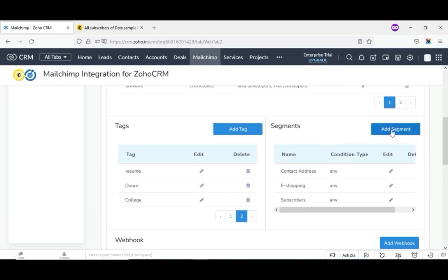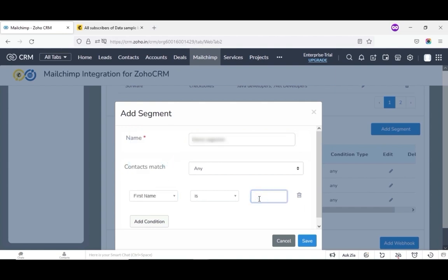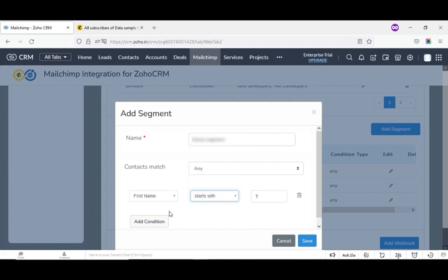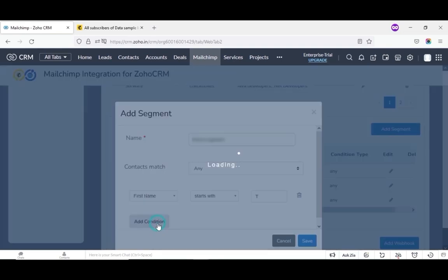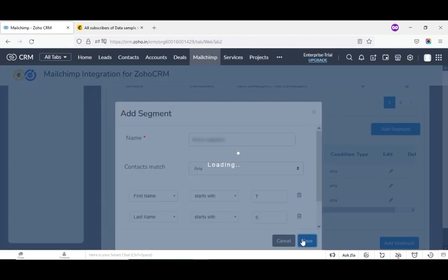Likewise, you can add segments by clicking on add segments. Here you need to fill in the segment name, then select the contacts match as any or all from the drop-down. And you can give any conditions that will check and confirm based on the contacts match. You can also add more than one condition by clicking on the tab add conditions. Finally, click on save.